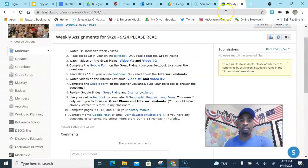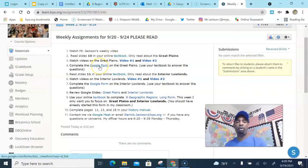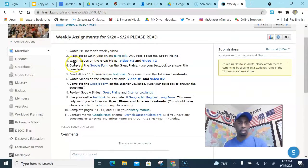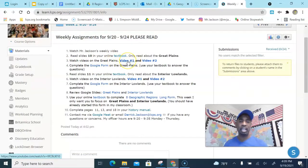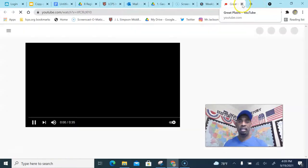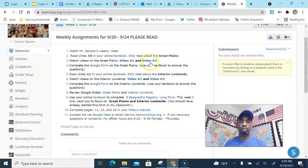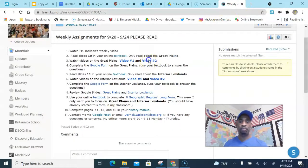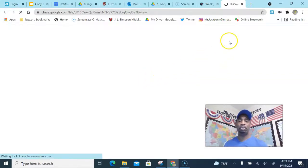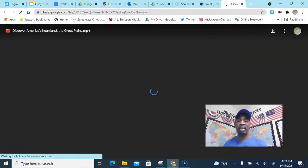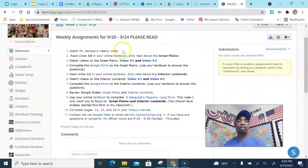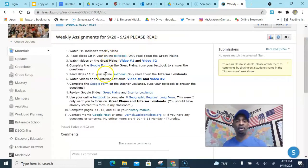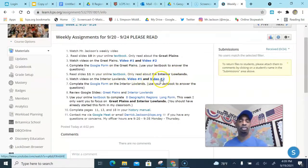But what you're gonna do is you're gonna watch my video, what you're watching now, and then you're gonna read slides 10 in your textbook. You go to your textbook and it's in there. And then you're gonna complete the Google form. Watch number three is watch the Great Plains, watch videos on the Great Plains. You got video 1 and you have video 2. Alright, so you have two videos that you're going to be watching just on the Great Plains.